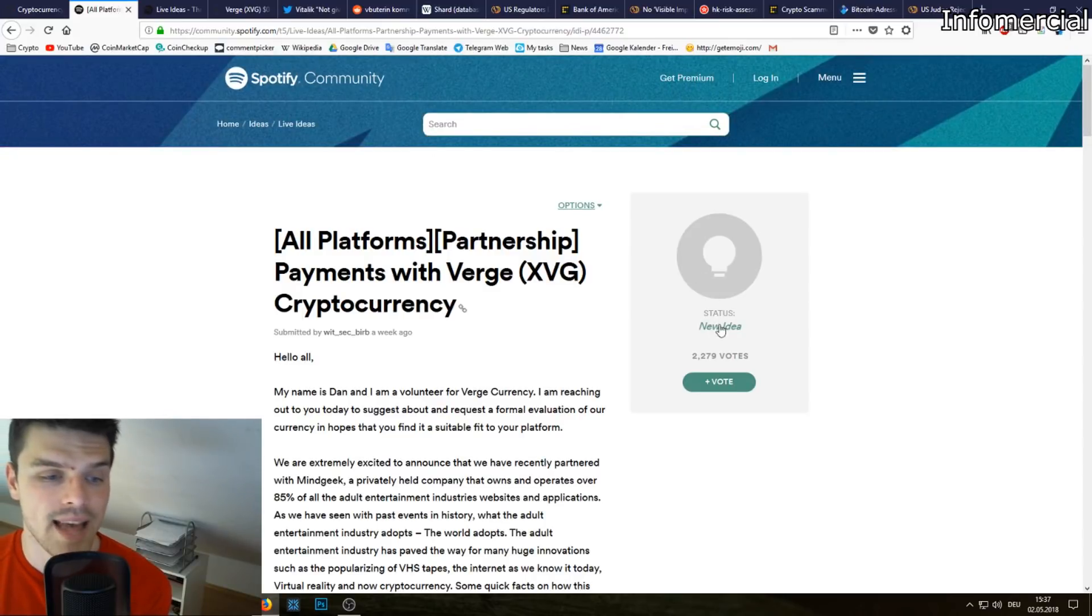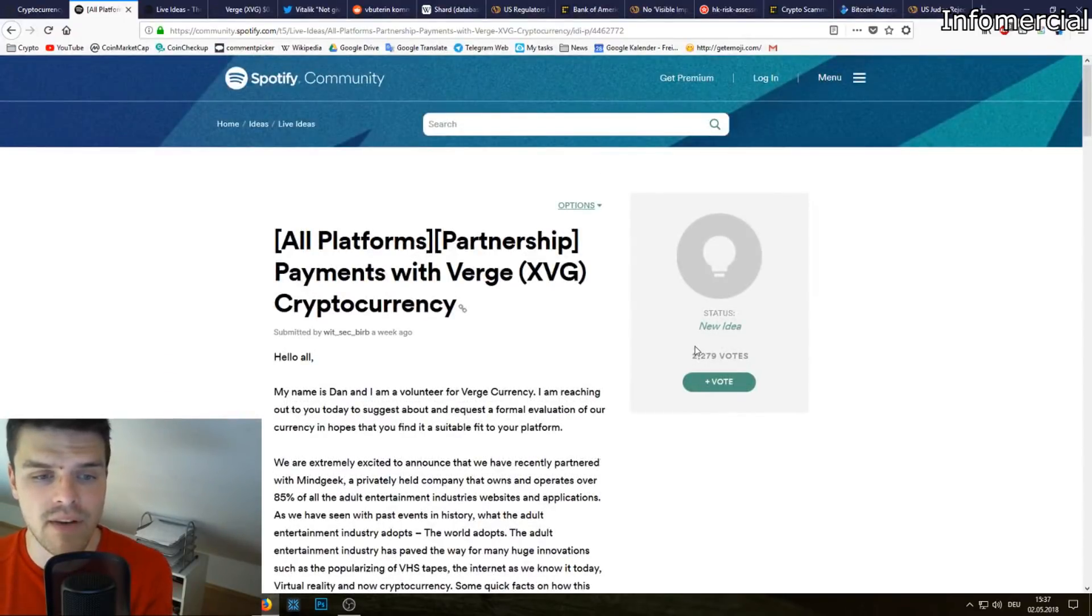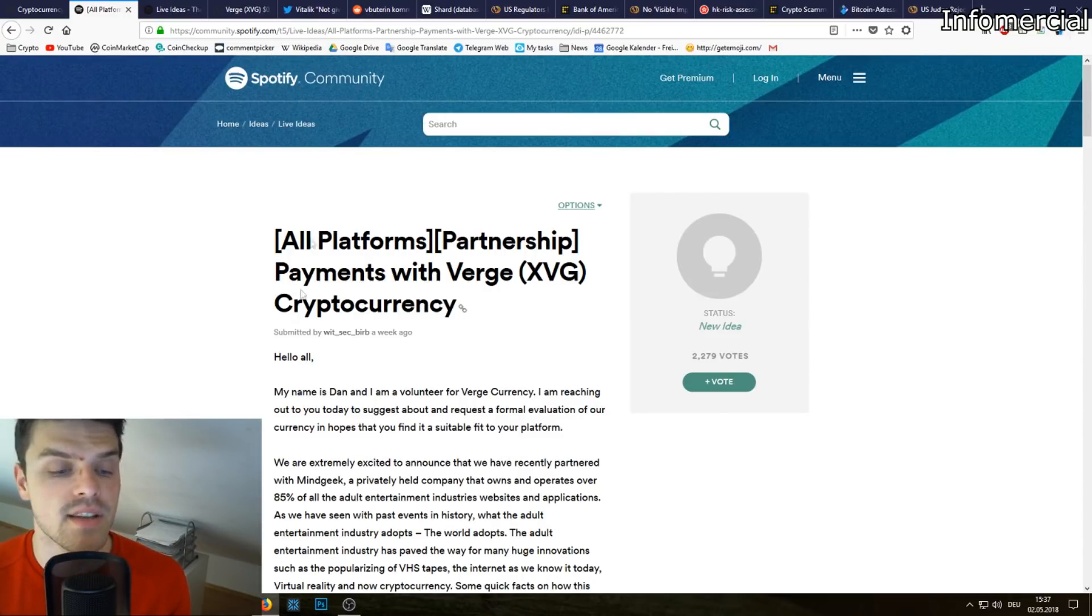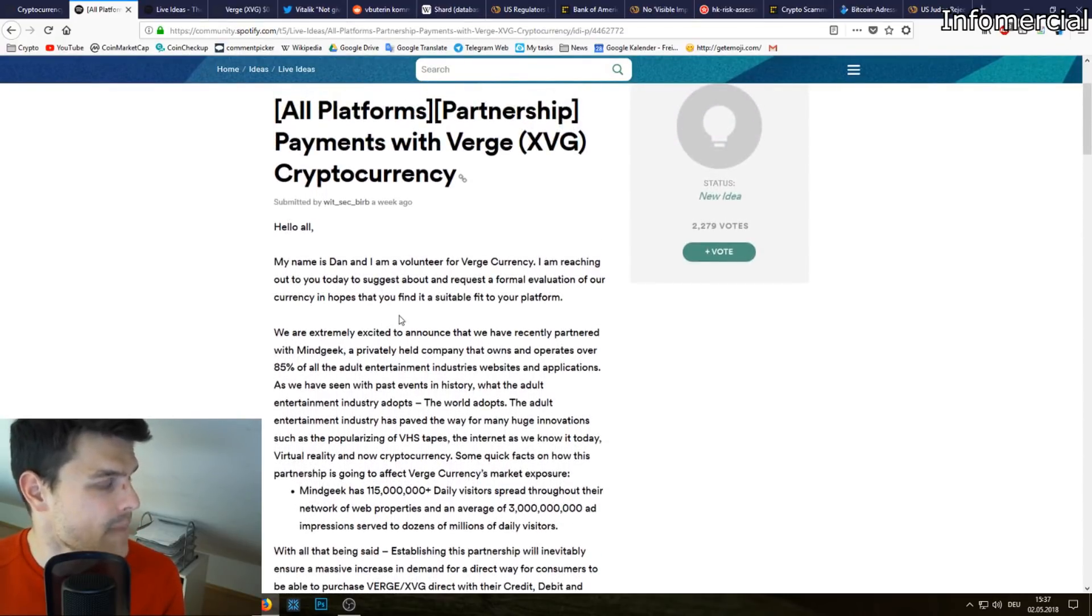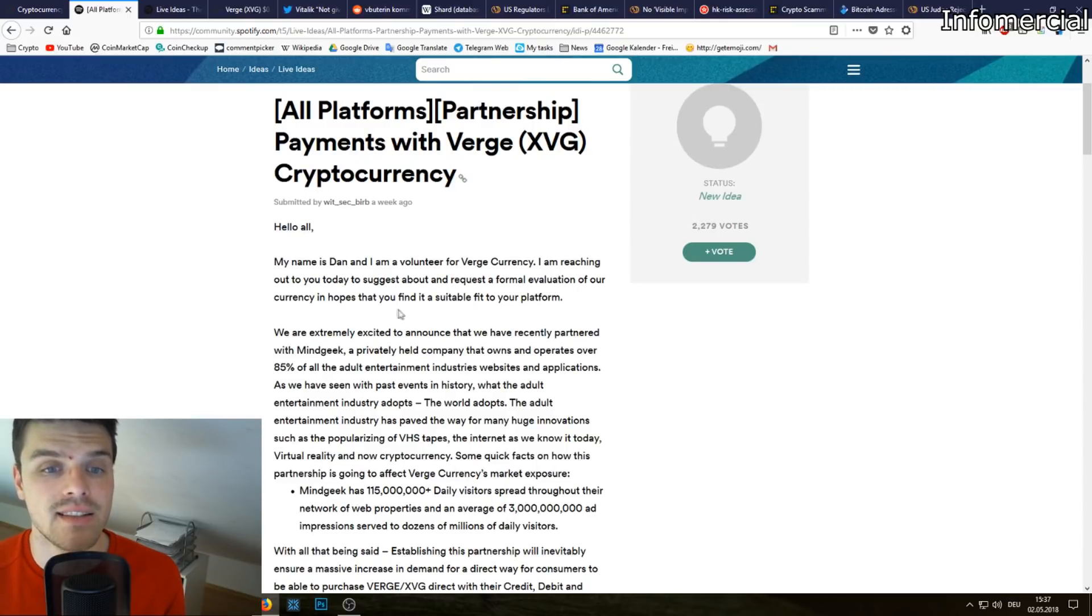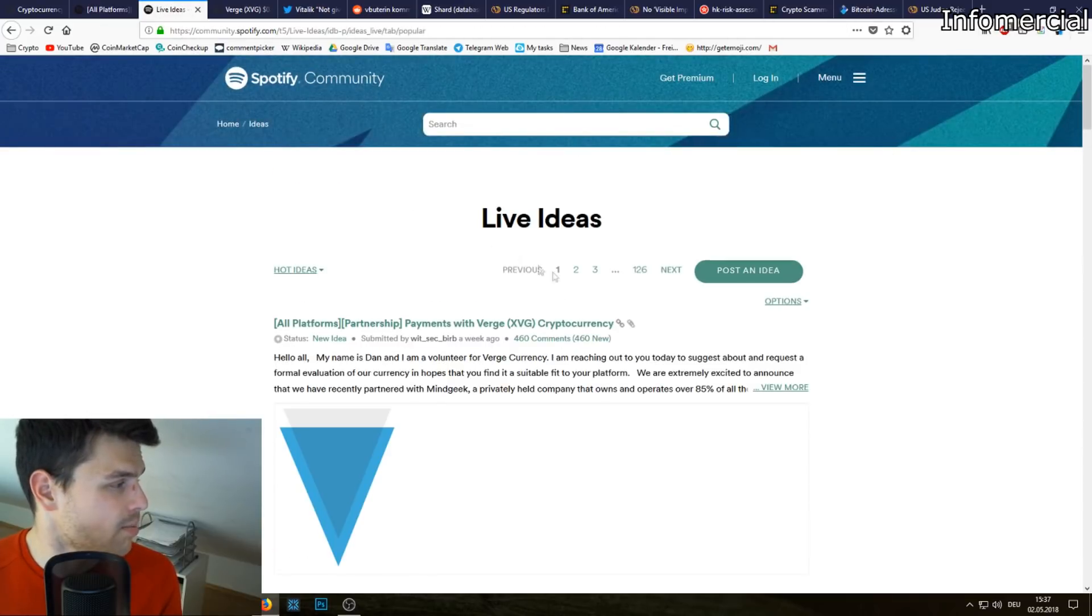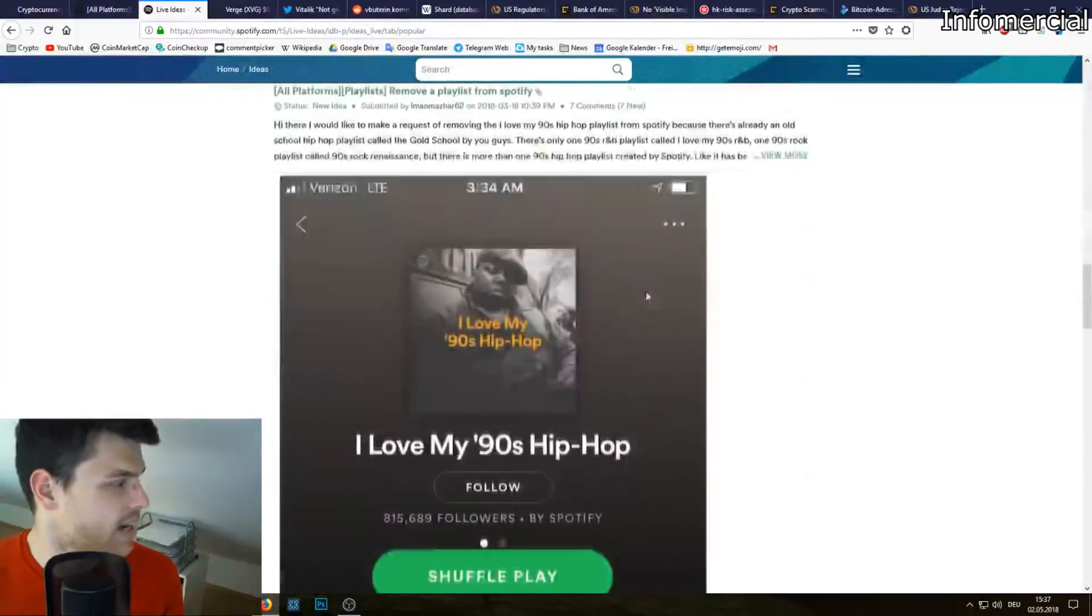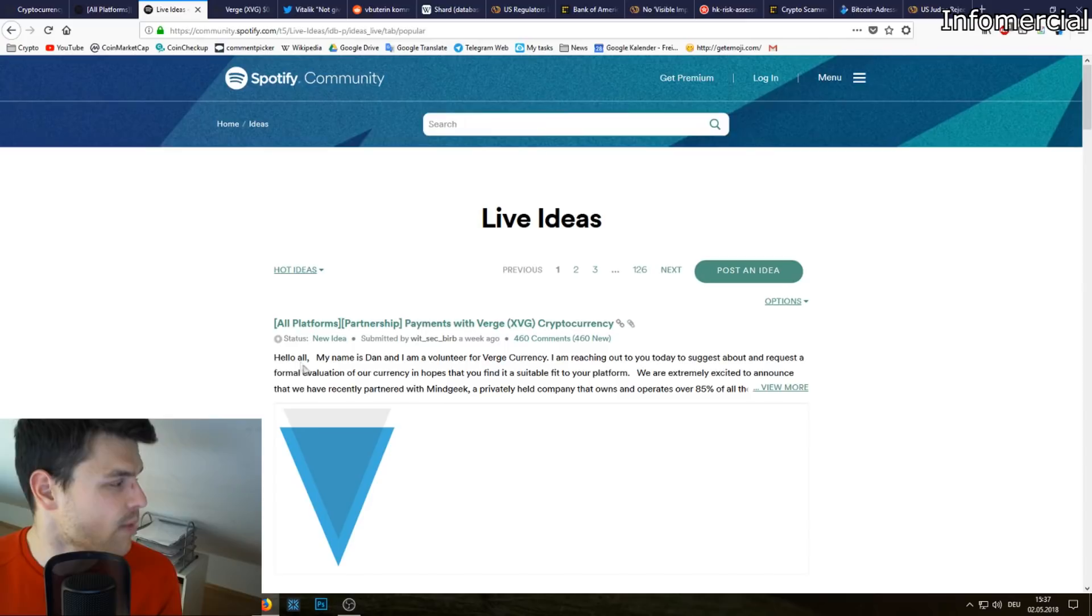Now what has happened with Verge and Spotify? So Spotify has this platform Spotify Community where users can pitch ideas for Spotify, and somebody from the Verge community actually made a suggestion for Spotify to work with Verge. In the matter of a few days, it became one of the hottest ideas on the platform and it has like 126 pages of ideas, each page is 10 ideas, so over 1,000 ideas. Right now under the hot ideas, Verge is number one.